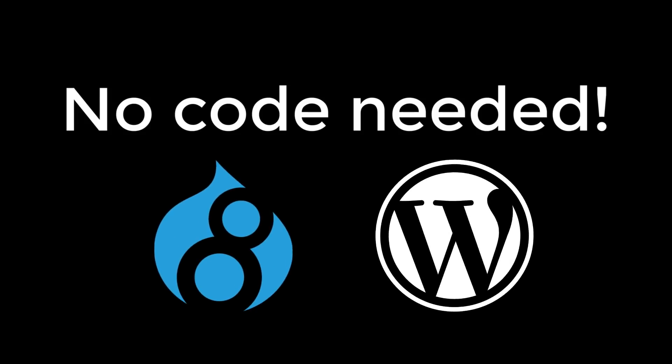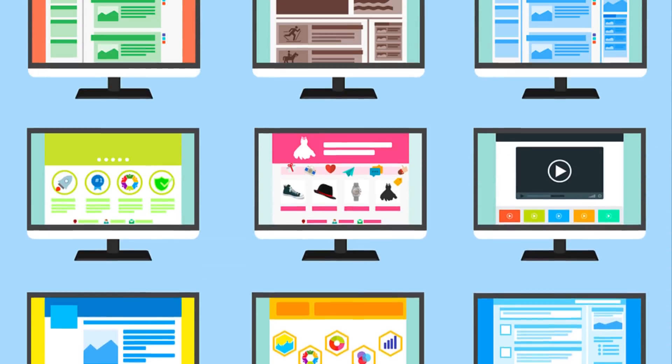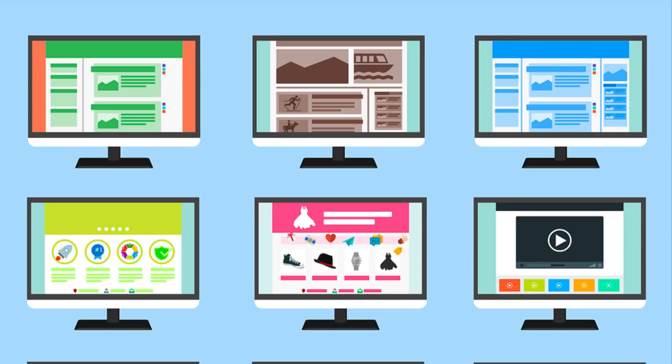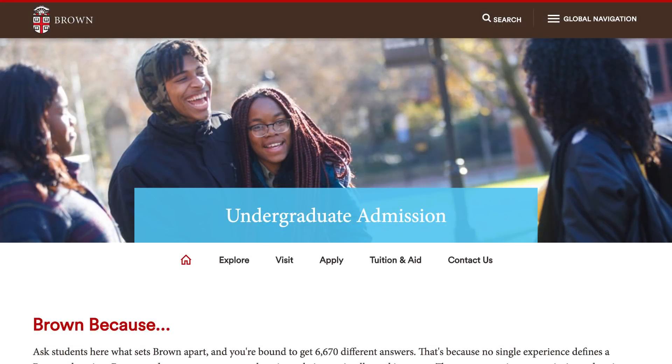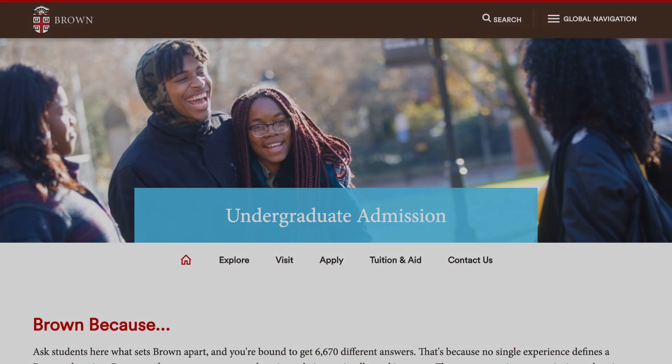Hello and thank you for joining us. We're here to talk about how you can make Brown's websites more accessible. This course isn't only for people who code their own websites. It's also designed for those of you who edit content using a content management system, for example Drupal or WordPress. The tips we focus on assume that your website template already has some accessibility features built in, such as Brown's departmental website templates. We hope this course makes accessibility simple and approachable no matter your level of technical expertise.